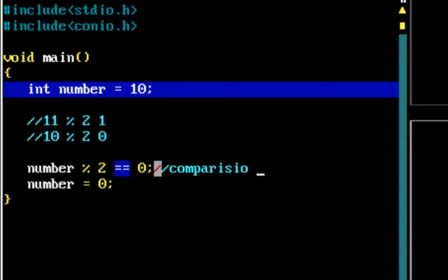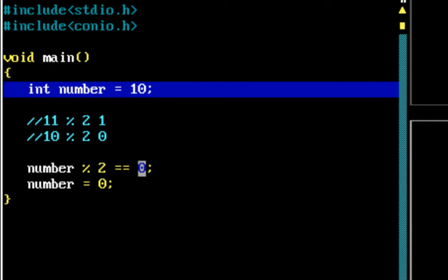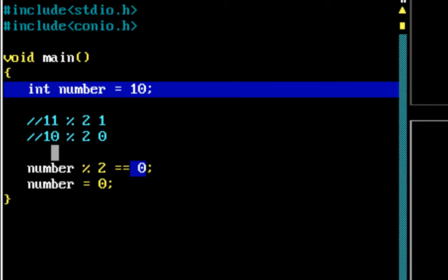The comparison operator compares the left-hand side and the right-hand side. The left-hand side is number mod 2 — the value returned when number mod 2 is evaluated — and the right-hand side is 0. If these two are equal, the expression returns a non-zero value indicating true. So when I want to check whether number mod 2 returns 0 or not, I use the comparison operator.